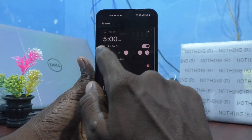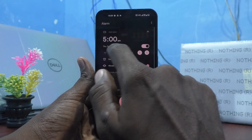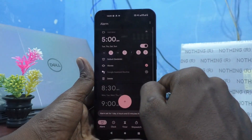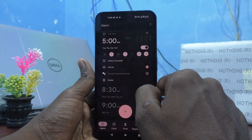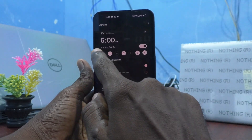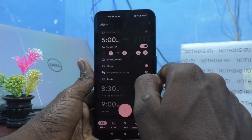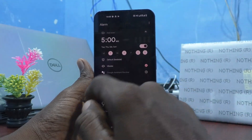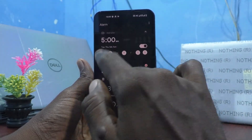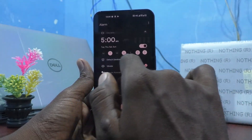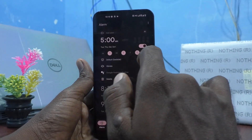Or if you select some particular days only, then those days will have the alarm — for example, Tuesday, Thursday, Saturday and Sunday. In this way, you can easily customize days for alarm.